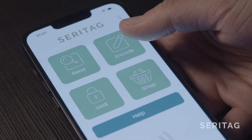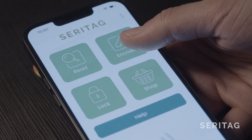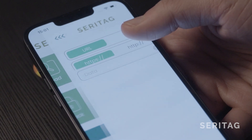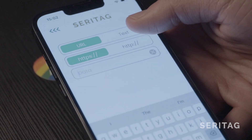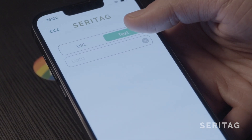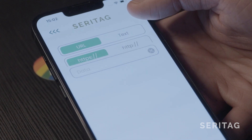Step three: press the encode button. Step four: choose your data type — text or URL. We'll be choosing URL.